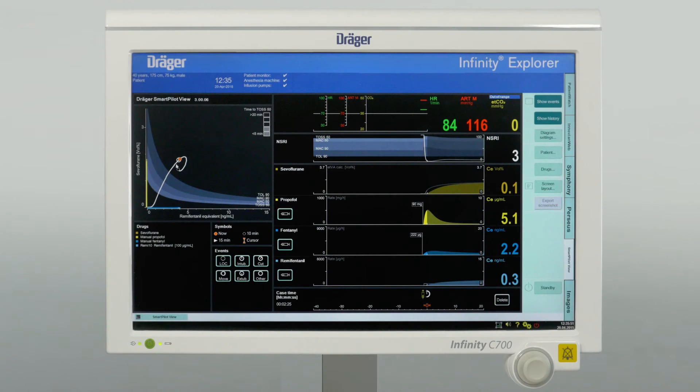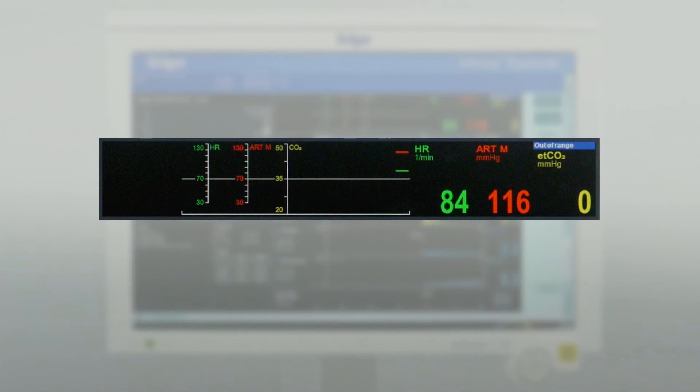Next is the Noxious Stimulus Response Index. NSRI represents the probability of a reaction to a certain stimulus, displayed on a timescale and as a numerical value from 0 to 100. The lower the NSRI value, the deeper the anesthesia. The upper part shows vital parameters from hemodynamic monitoring, such as heart rate, blood pressure, end-tidal CO2, and optional BIS index.